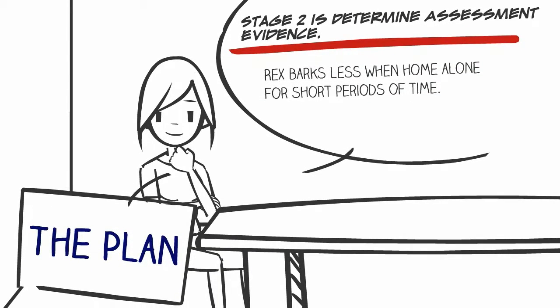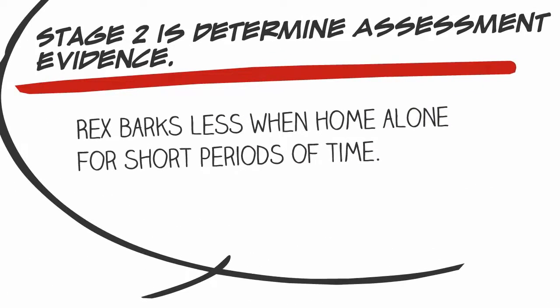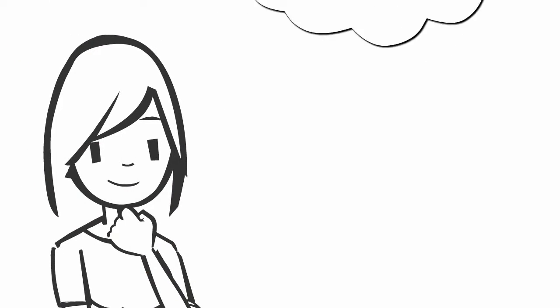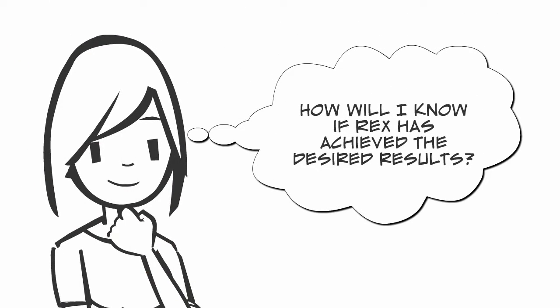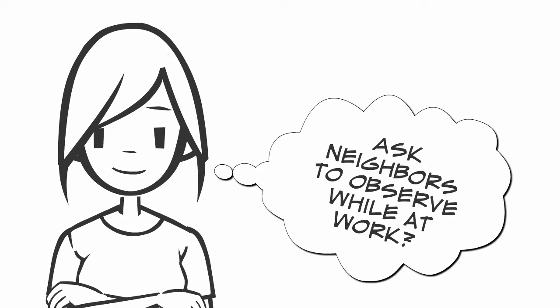Jennifer uses the goal she created in stage one to help answer these questions and determine appropriate assessments. In this case, she decides the culminating task assessment would be Rex using what he learned in the current training to stay quiet while Jennifer is at work for eight hours a day. If when Jennifer talks to her neighbors after work and they confirm he is barking less, she would know the training was effective.